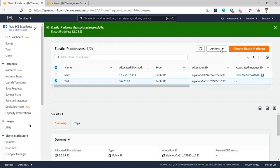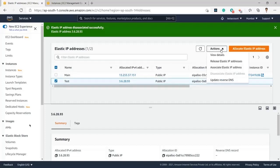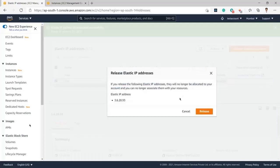Again I will go ahead and release this Elastic IP because I do not need this IP anymore. I will click on Release Elastic IP Address. Once I click, I can see the message: if you release the following Elastic IP address, they will no longer be associated to your account. I will click on Release.